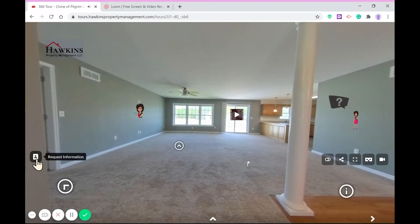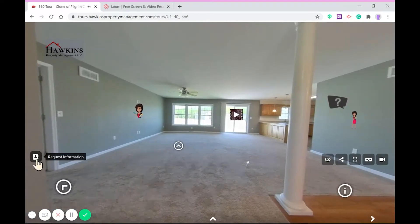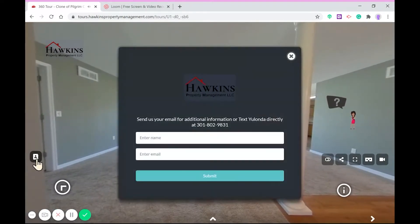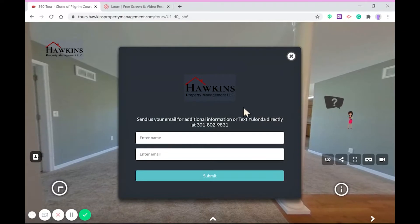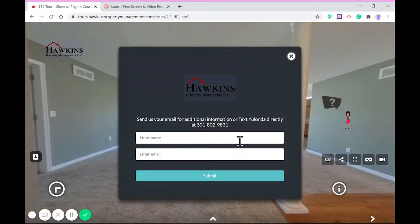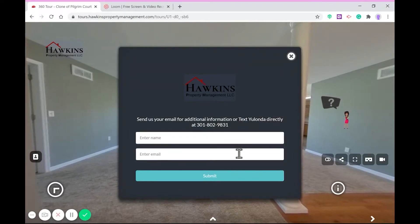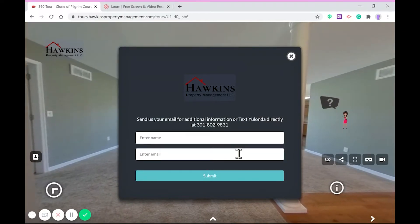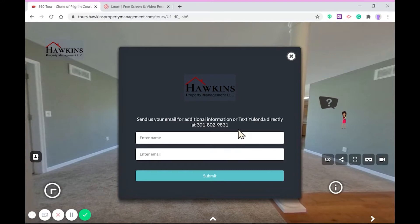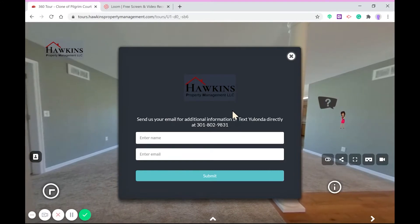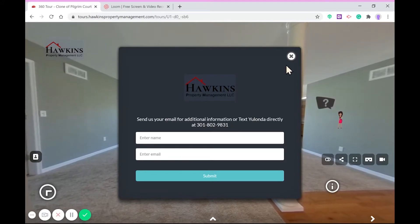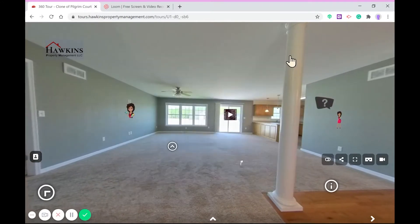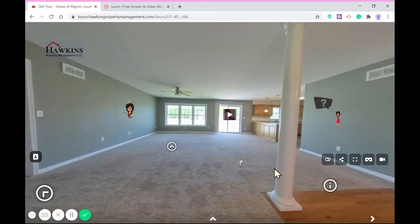The first lead capture feature is this address book in the lower left corner. A user can click here to request additional information by sending their name and email address. This window can be branded with your logo and a welcome message.